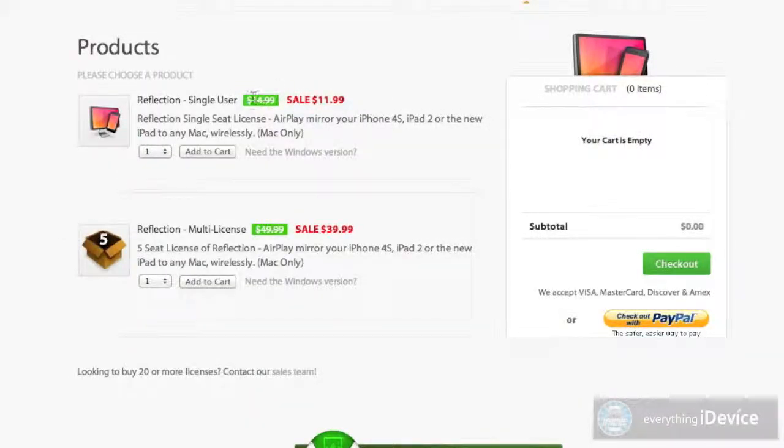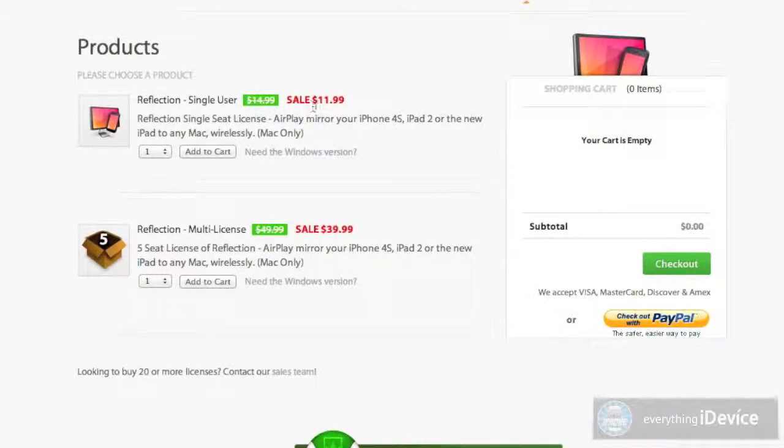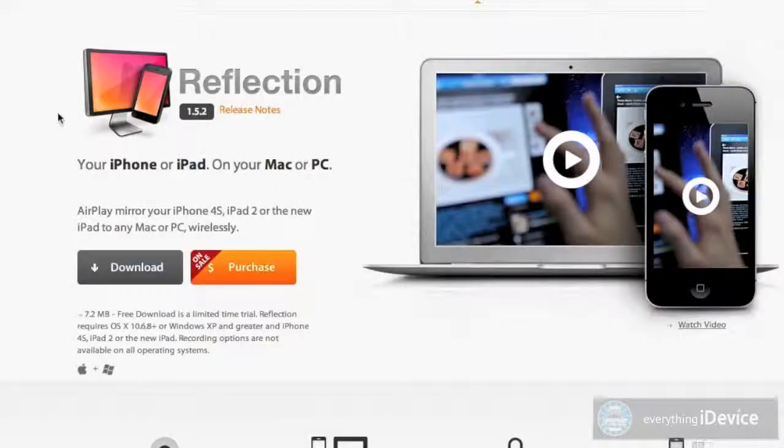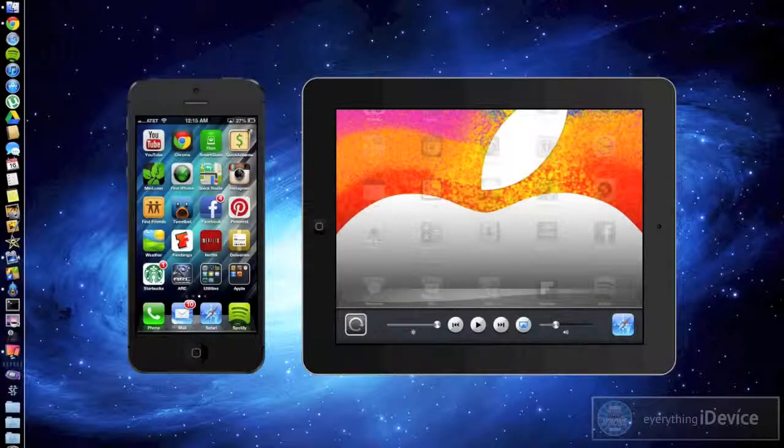So I actually got gypped out of this. I bought it like two weeks ago and I paid the $15 and then within five days it was on sale. Whatever, that's fine with me. It's still a great application and it's worth $15 if you ask me.